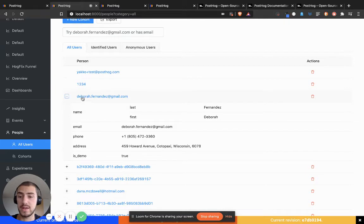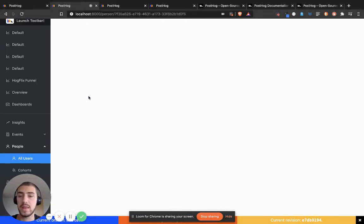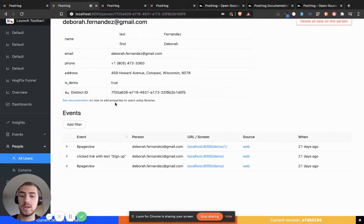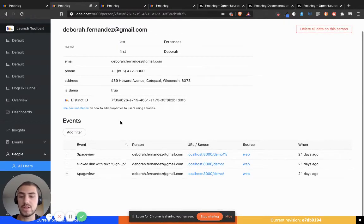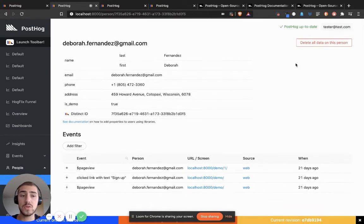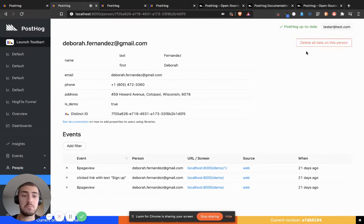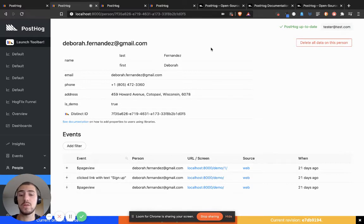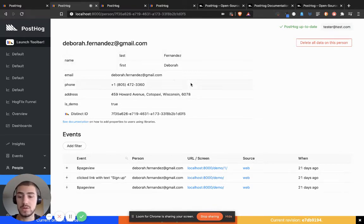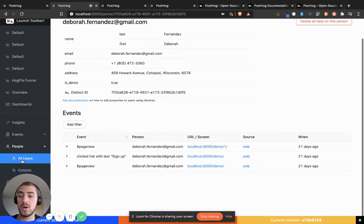If I click on Deborah, I can also see all the events that she has done. I'm also able to delete all the data on her with one click from this page or the previous page if the user requests you to do so, which is quite powerful.